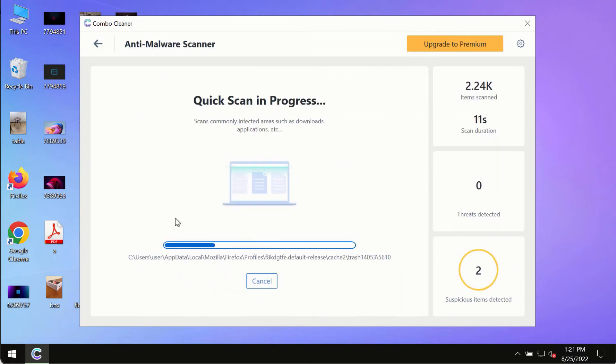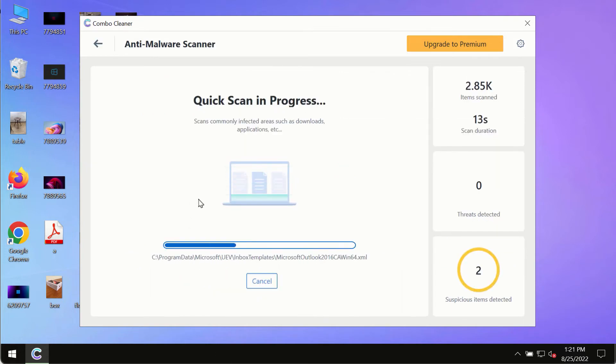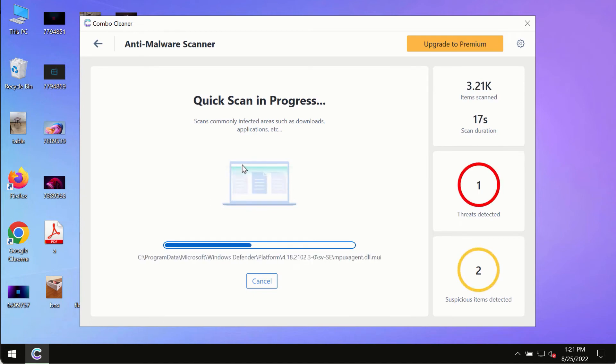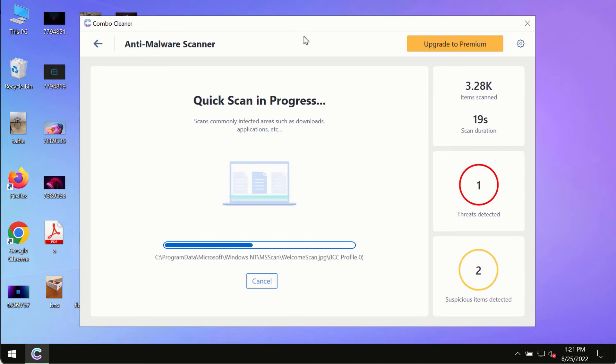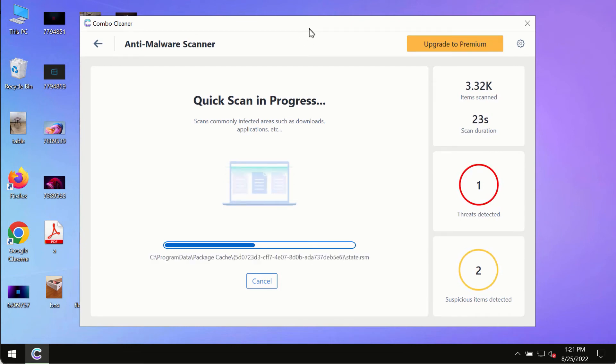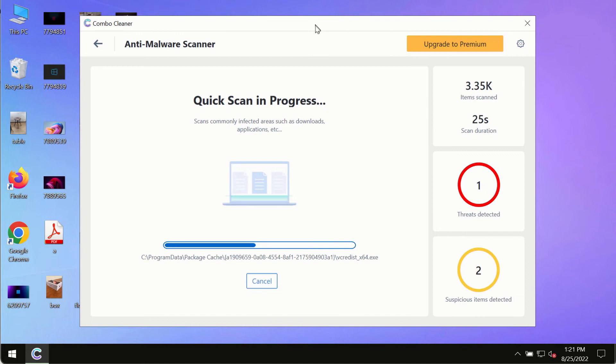The program most likely will first of all update its anti-malware database, and of course this is crucial for proper detection and removal of any malware, ransomware, adware, or other infections.